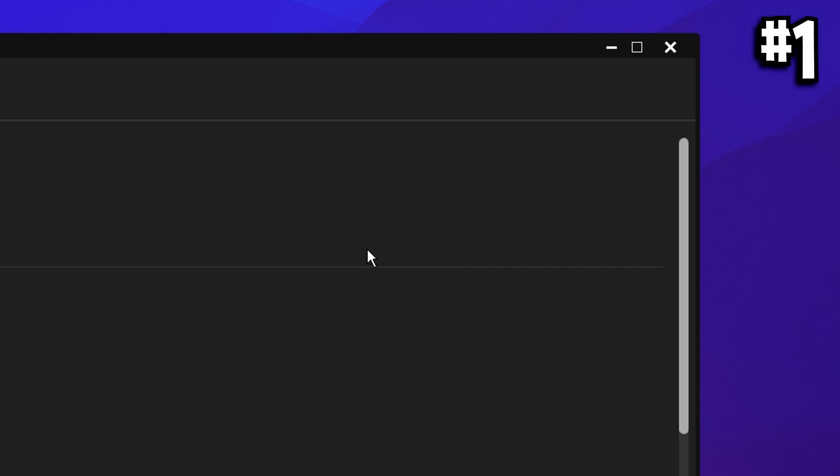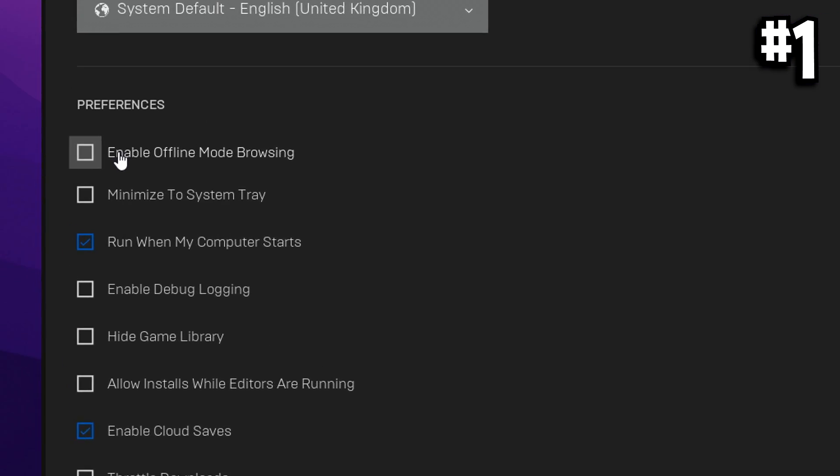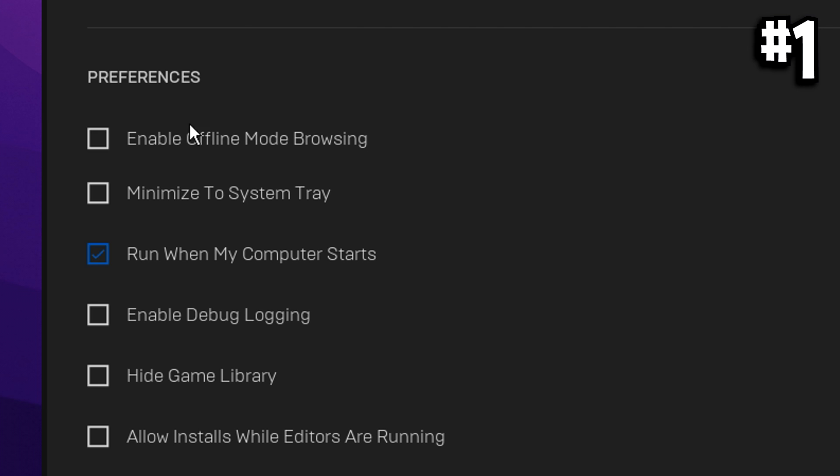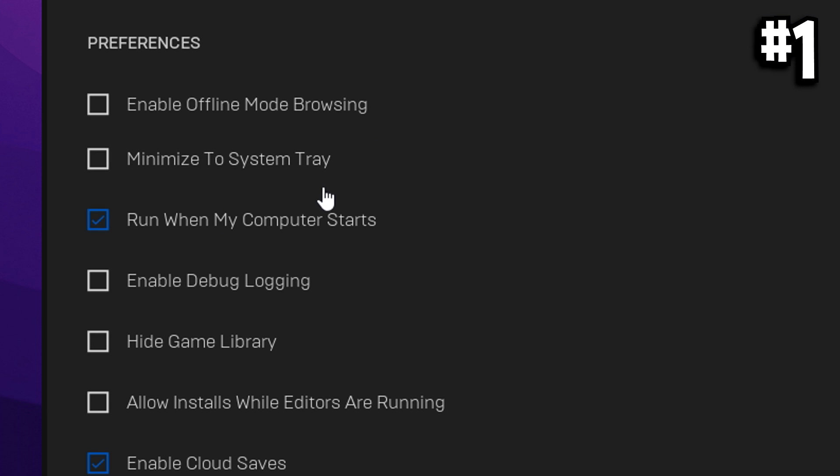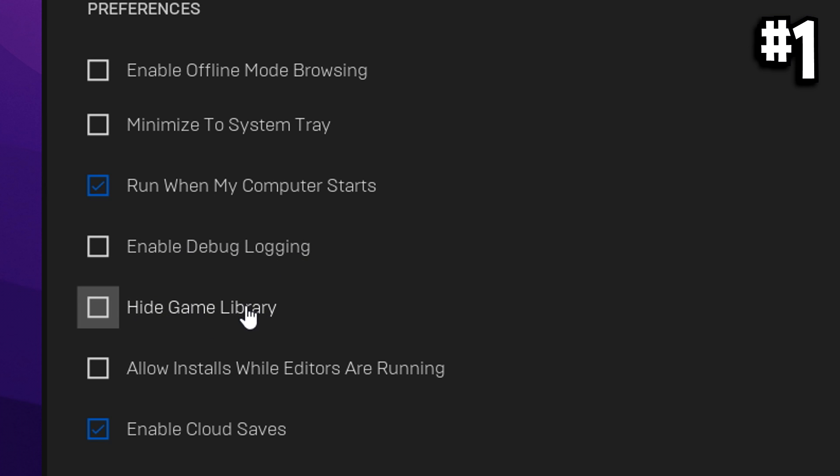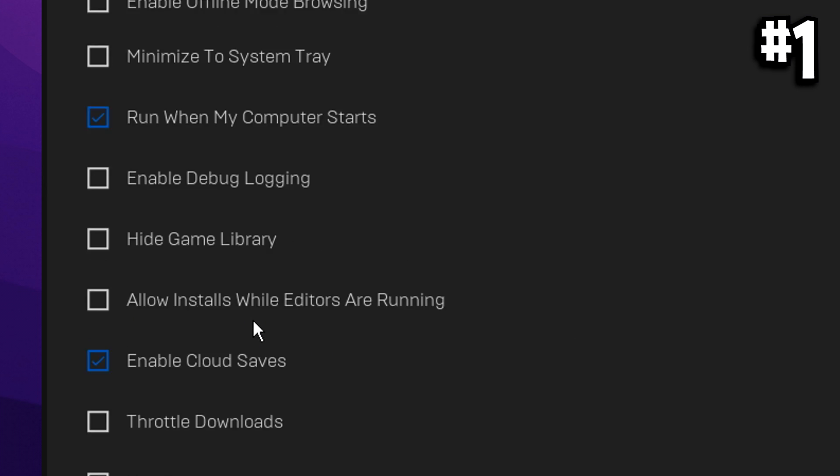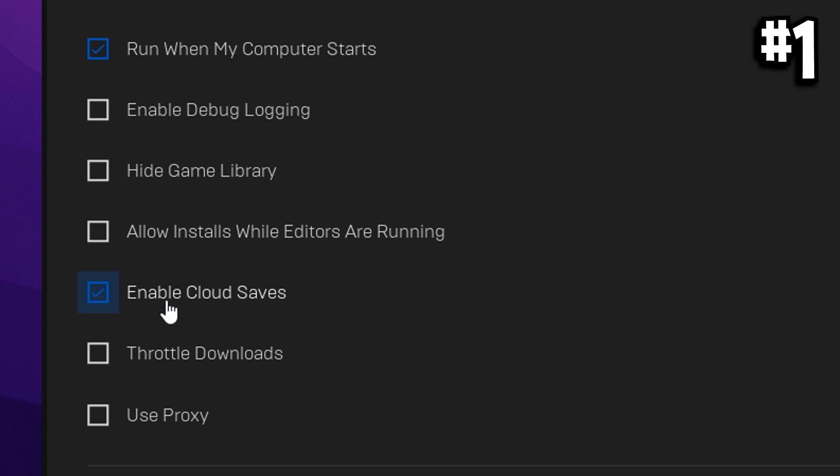You then want to go into the settings section, and copy what I've got. So you want to turn off all these settings right here. That's enable offline mode browsing, minimize system tray. You can have this option on or off. It's up to you. Run when the computer starts, I like to have it on in case there's an update. Enable debug login needs to be turned off. Hide game library needs to be turned off. Allow installs needs to be turned off.